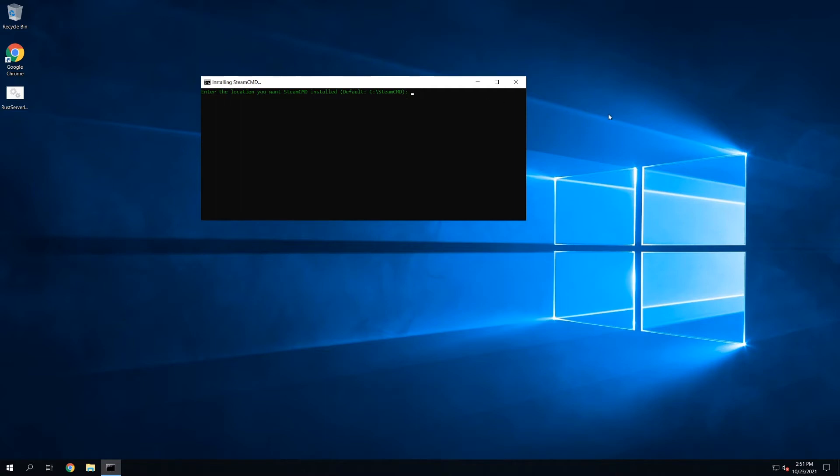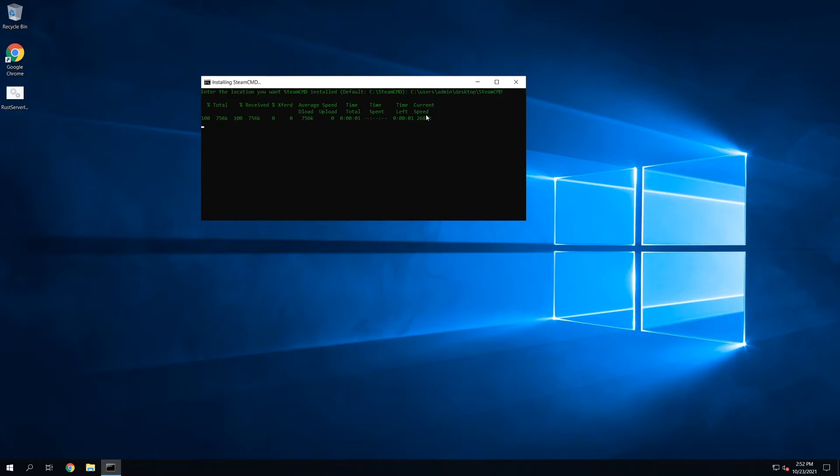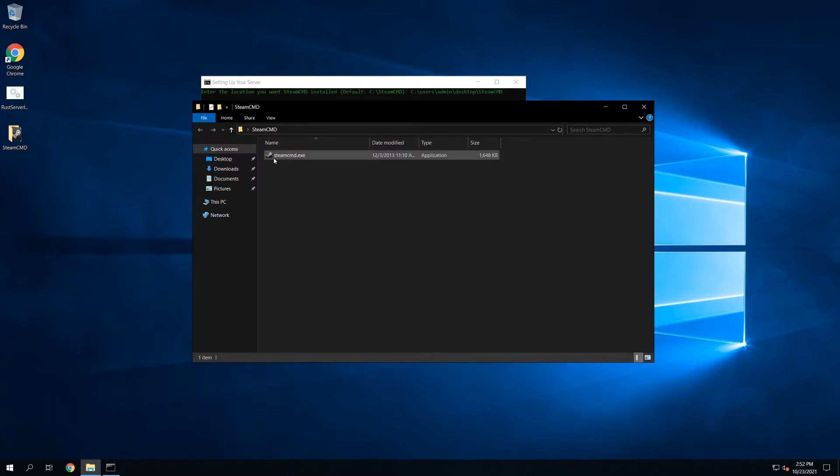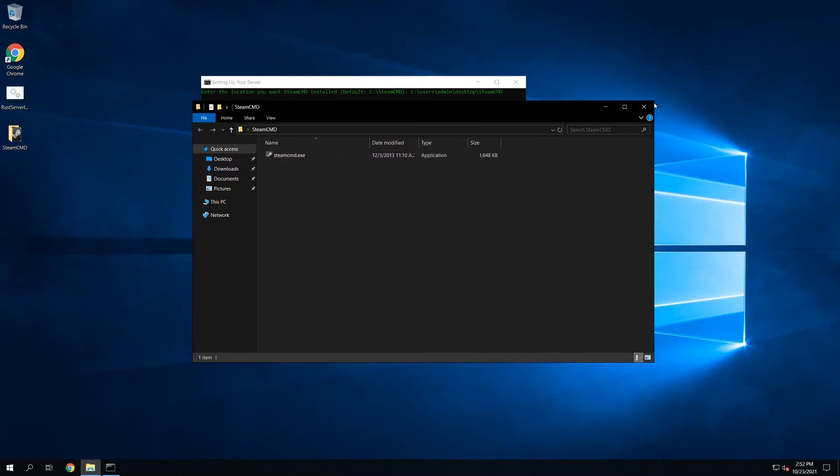So it's going to ask you, where do you want Steam CMD installed? I'm going to do this as if this is a brand new installation. There's nothing on this machine at all. And I'm going to install everything in folders on the desktop. So as you can see, there's nothing on the desktop right now, but I'm going to put it in a folder here. Put it in a folder called Steam CMD. You can see it makes the folder. It's going to download the required files here, and it will say Steam CMD installed. If we open this folder, we'll have Steam CMD within this folder, but we don't have to do anything with this.